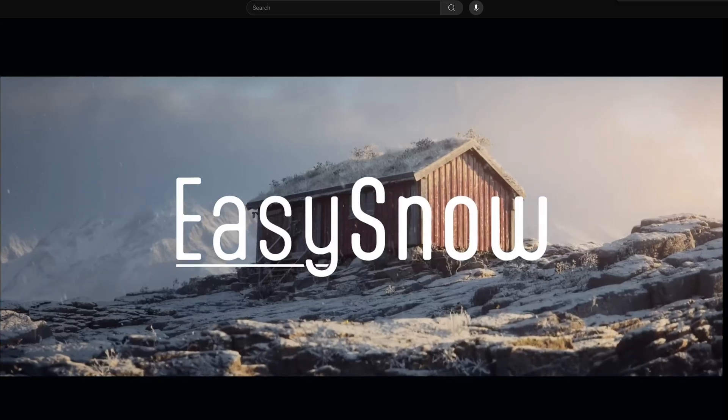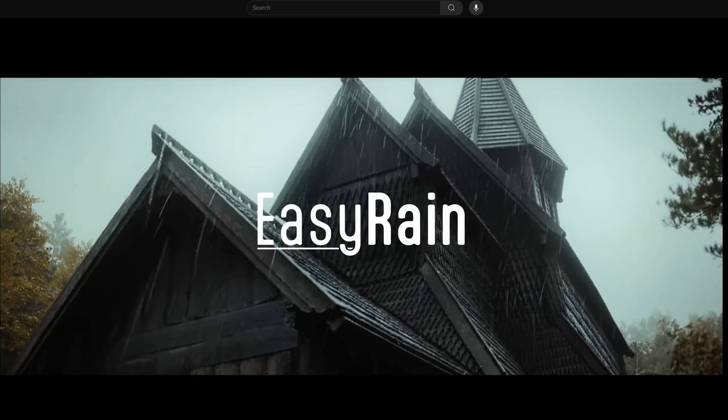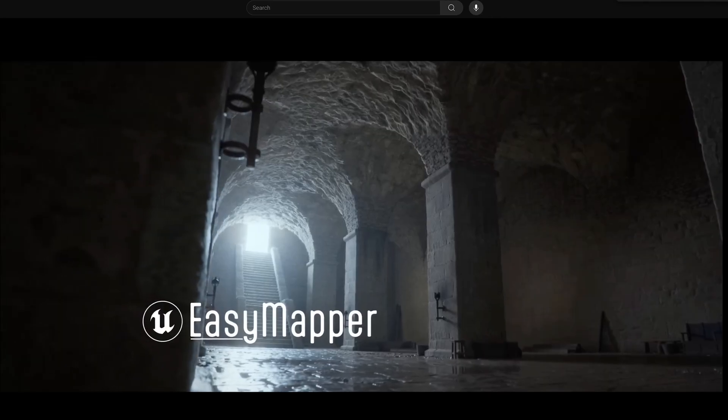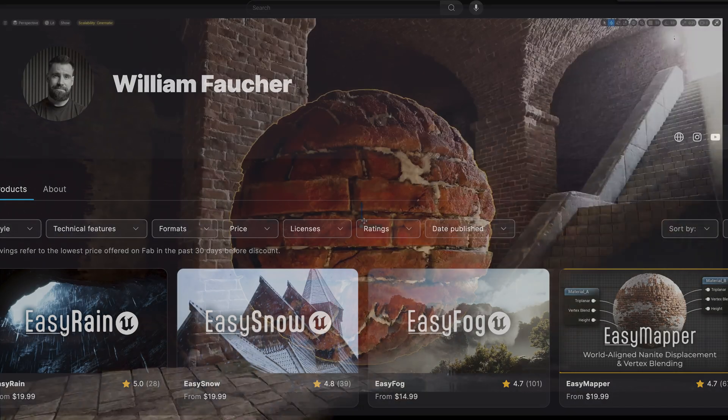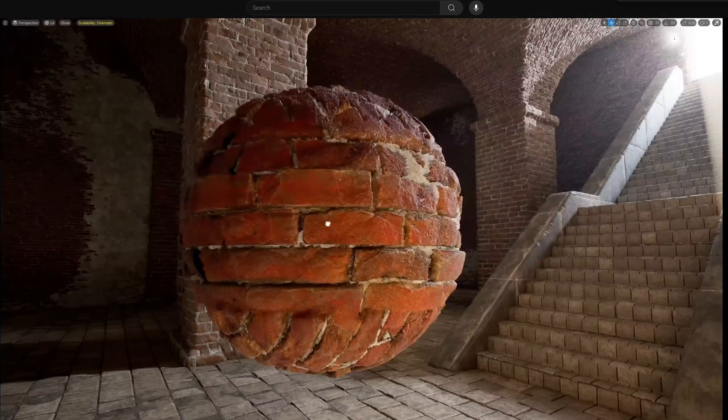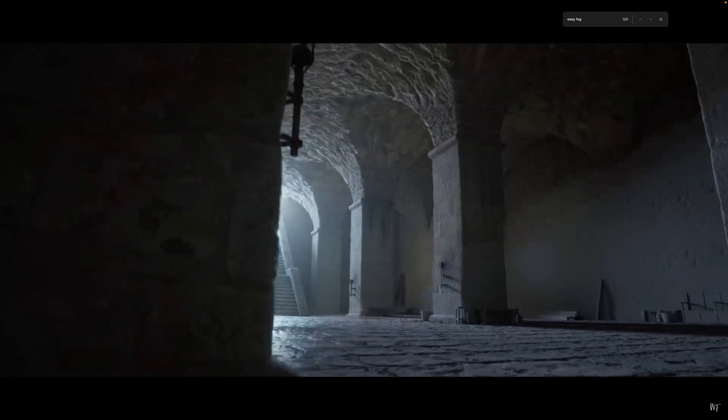He is the creator of Easy Snow, Fog, Rain, and Mapper. All fantastic and useful tools for creating incredibly customizable cinematic environments.